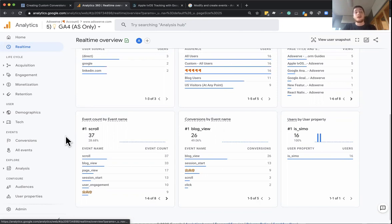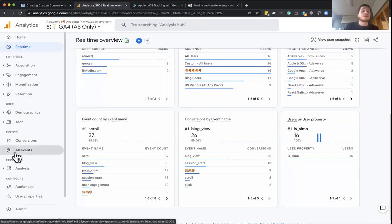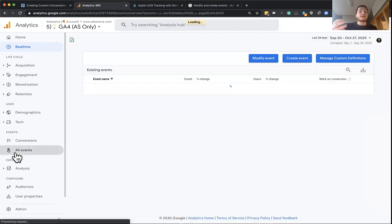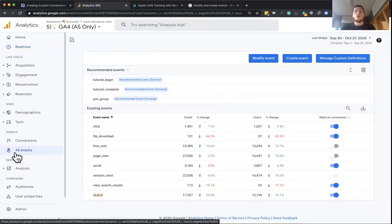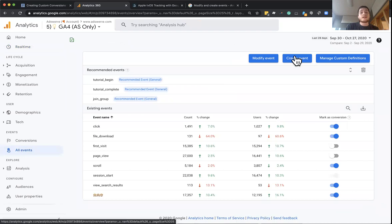So those are the three ways we can enable conversions in GA4 properties. You can use your predefined conversions, you can go to your events report and mark any entire set of events as a conversion,